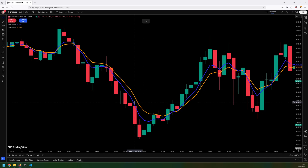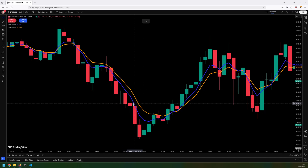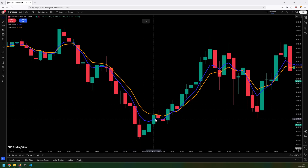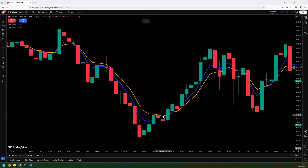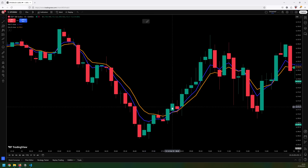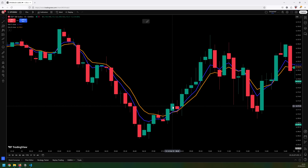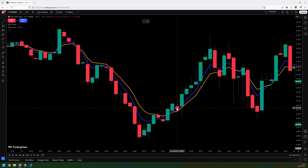I'm waiting for my 5-period EMA — the blue line — to cross above the 8-period EMA, which is the orange line. I can see that happens on this green candle here; that becomes my signal candle. My entry is at the open of the next candle.